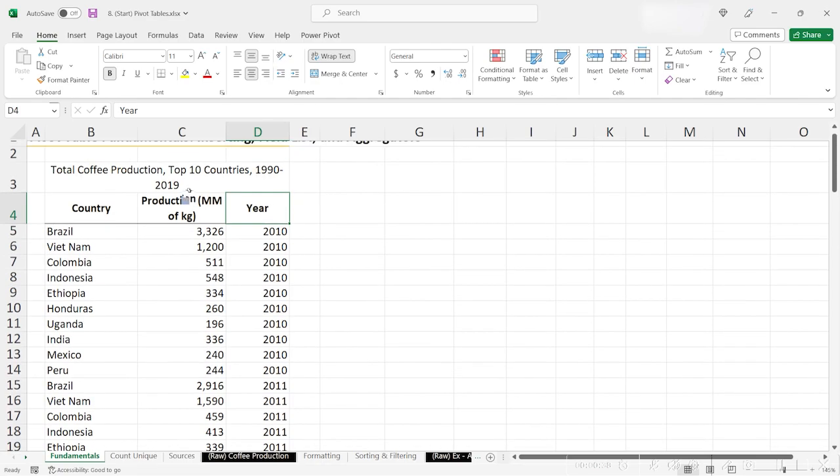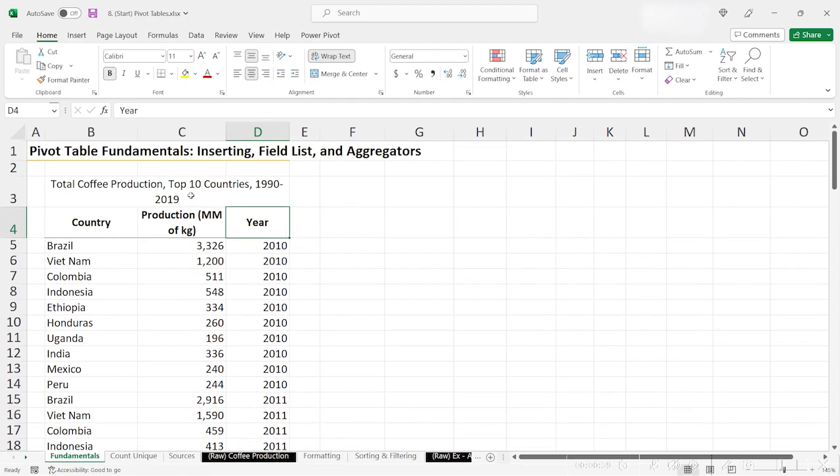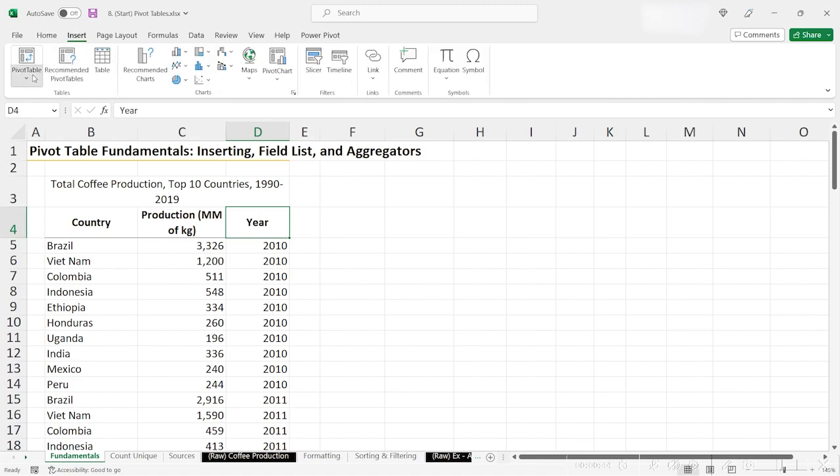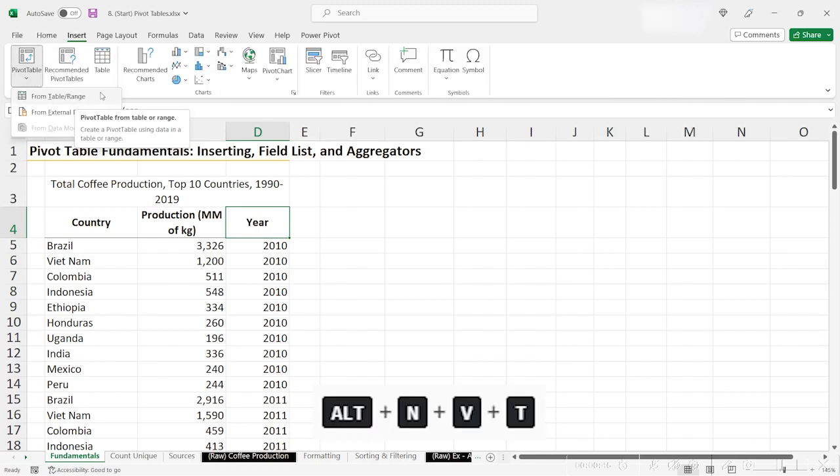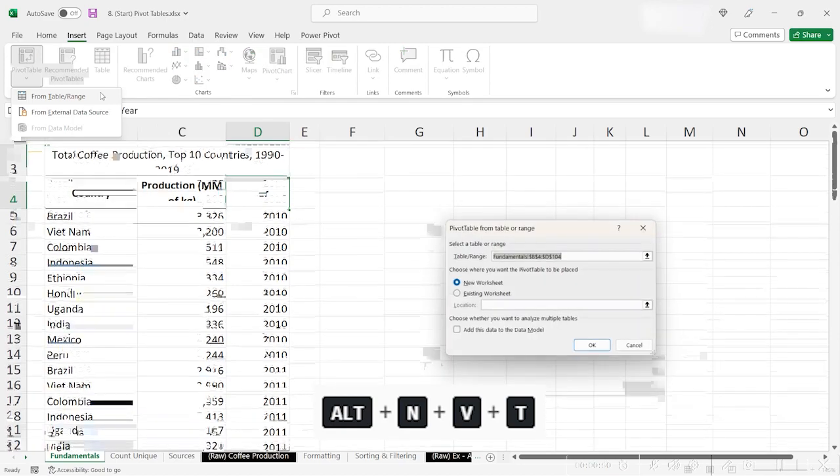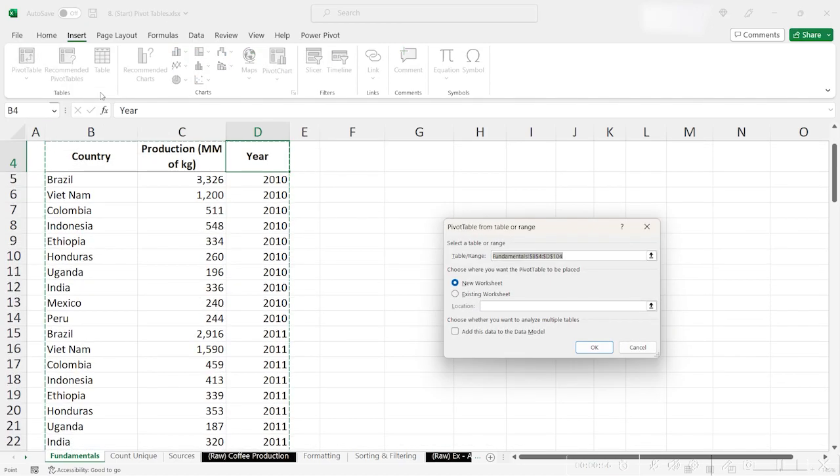To insert a pivot table on your data, simply select a cell inside of your table. Then go to Insert Pivot Table from Table Range or use the shortcut Alt-N, VT. When I click it, Excel brings up this dialog.